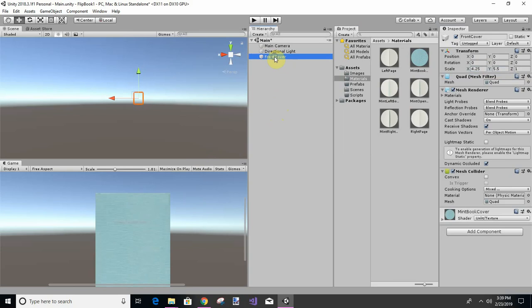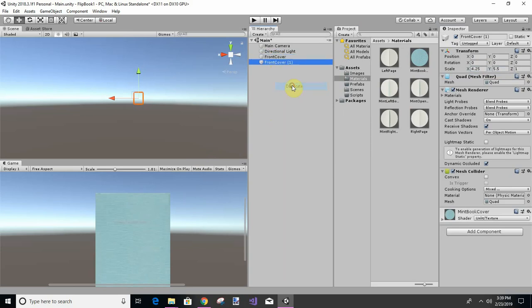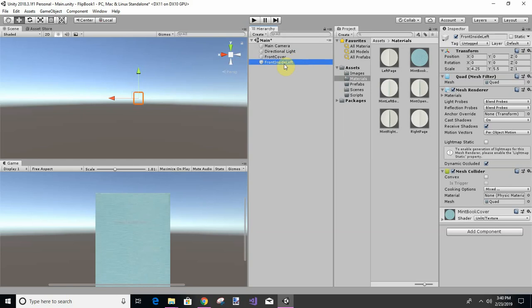Now we're going to duplicate this and we're going to call this inside left front inside, and I'm going to rotate this 180.